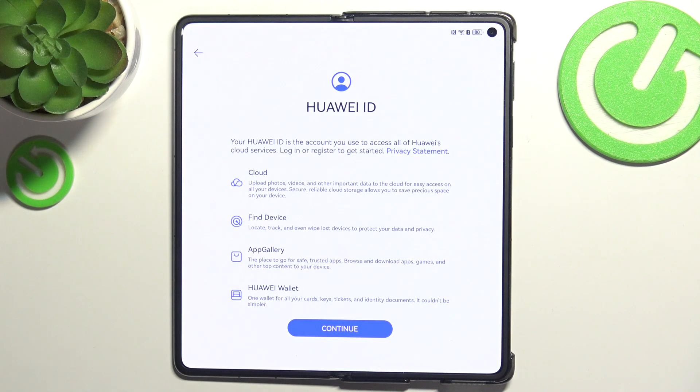Hello, in this video I'm going to show you how to skip the Huawei ID setup screen on your Huawei Mate X6.